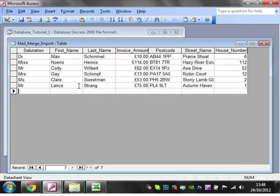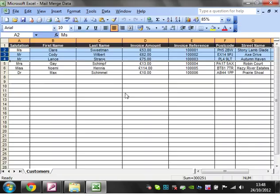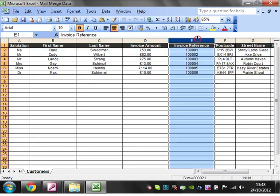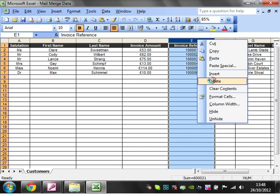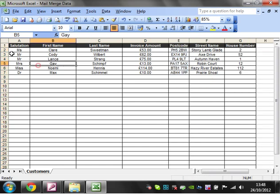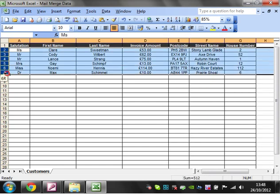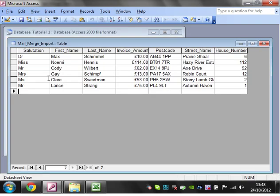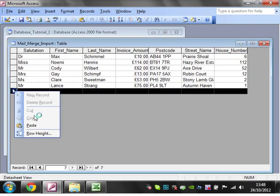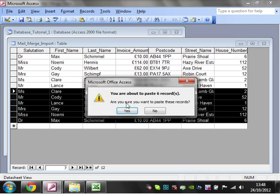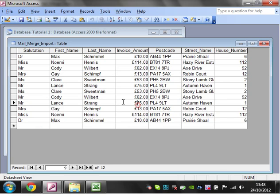And then just paste them in there. And if you've got any errors, it will stop it. And that's because I've got this extra invoice reference column. So let's just get rid of that and paste them in.